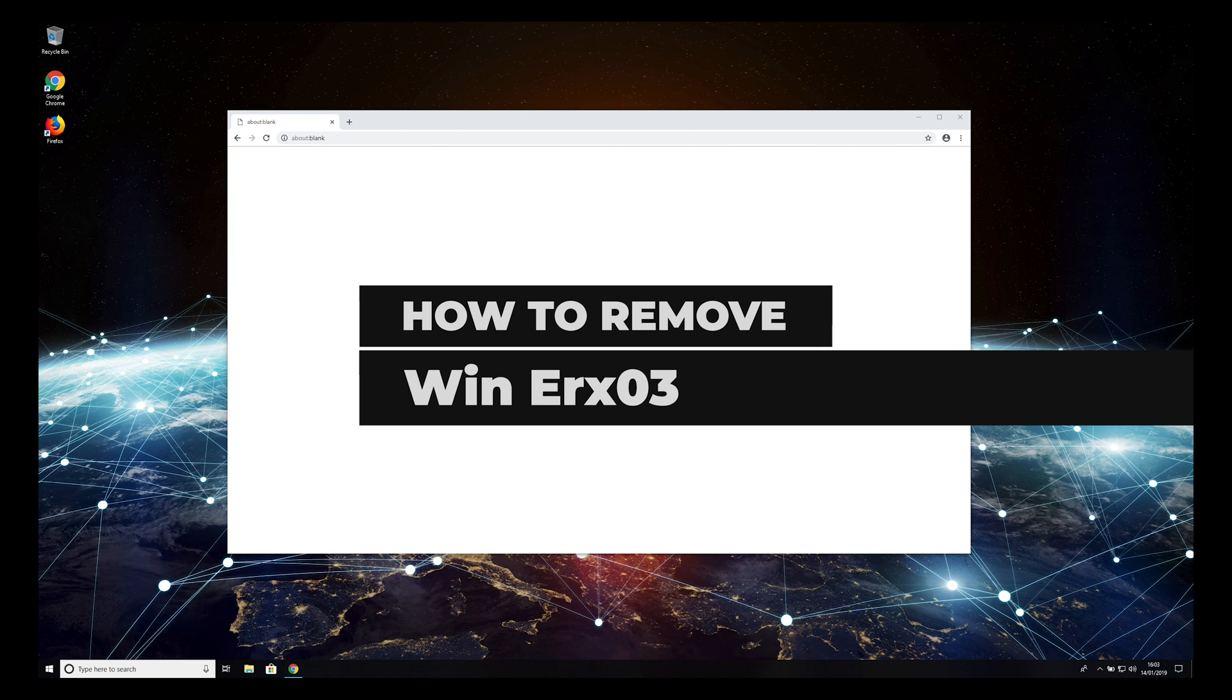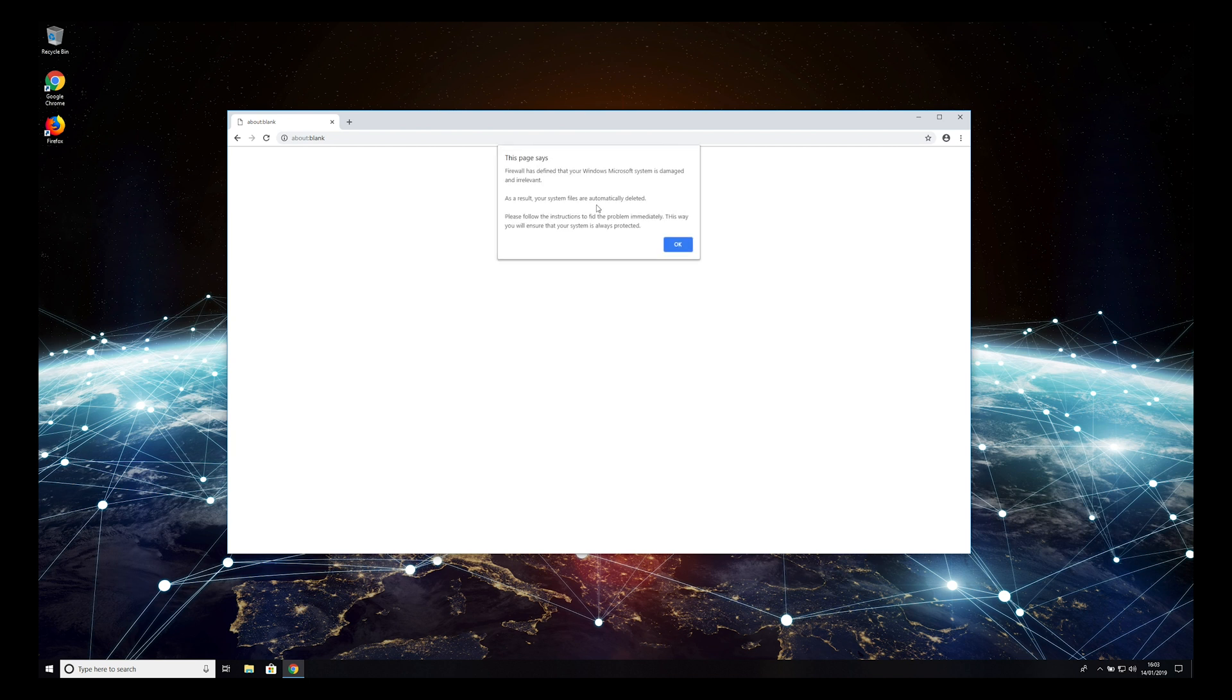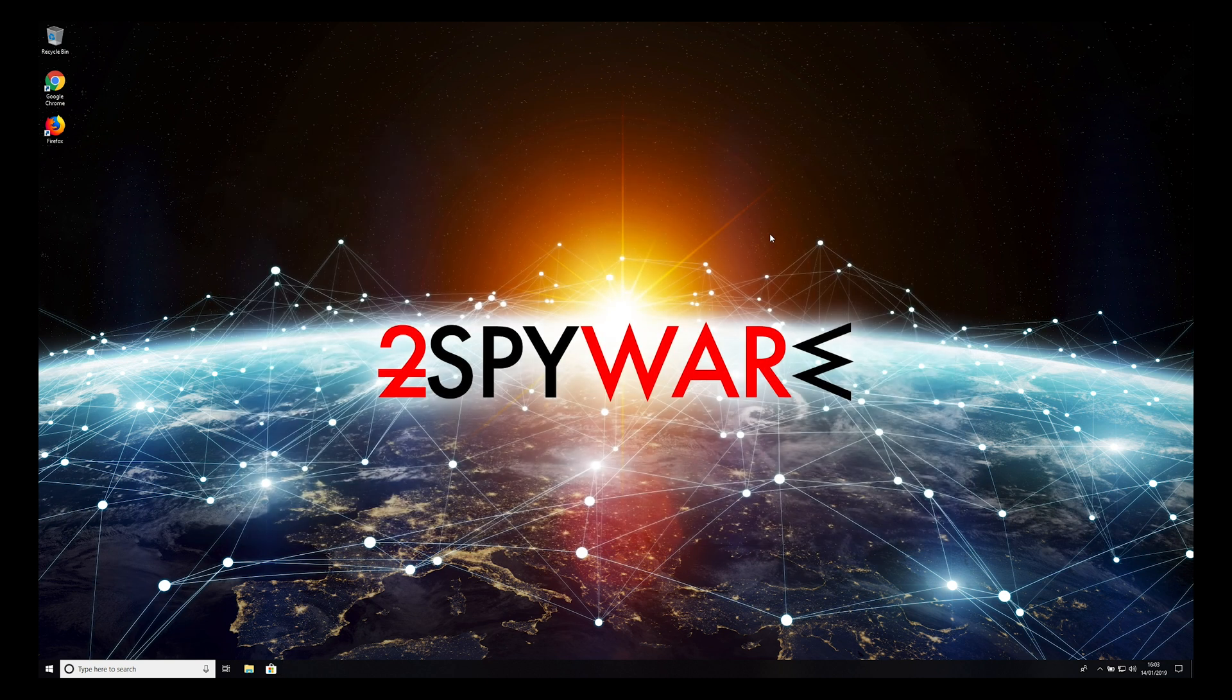ERX03 is a fake alert that informs users about an allegedly damaged Windows system and deleted system files. To remove it from your PC, we highly recommend using reputable anti-spyware software.